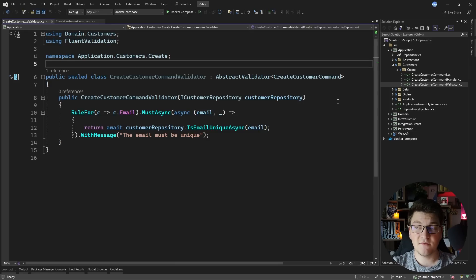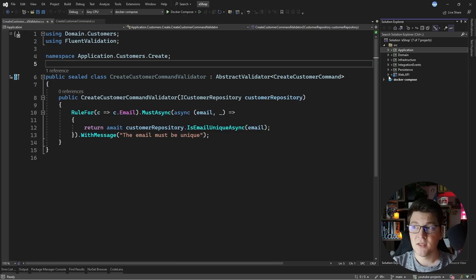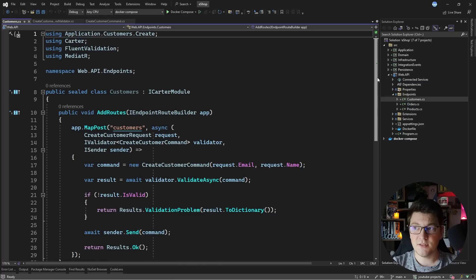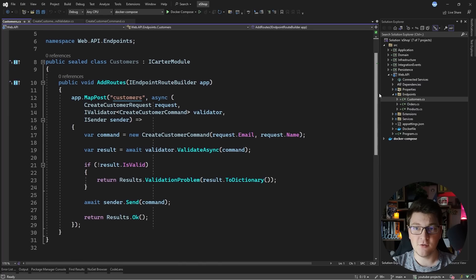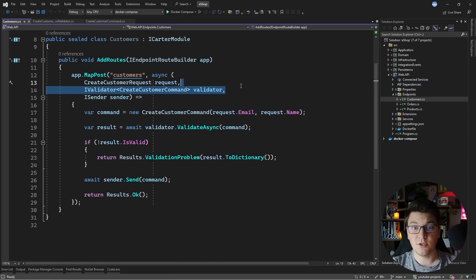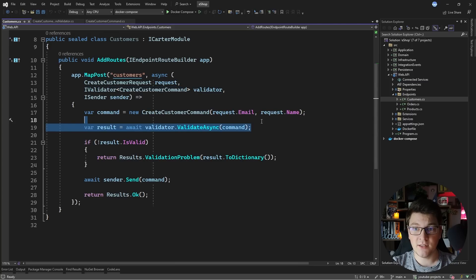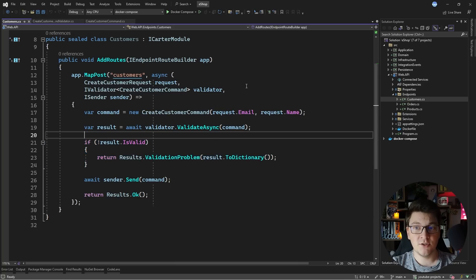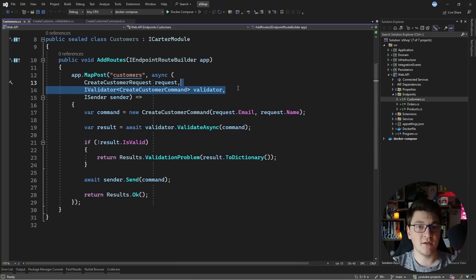Currently, how this validator is executed is inside of our minimal API endpoints — more specifically the POST endpoint for registering a new customer. I'm injecting an IValidator of Create Customer command, and then using the validator to validate this command before letting the request proceed to the command handler. This isn't really ideal, and you don't want to be injecting the IValidator for every single command in your system, because you're going to end up writing a lot of boilerplate code.